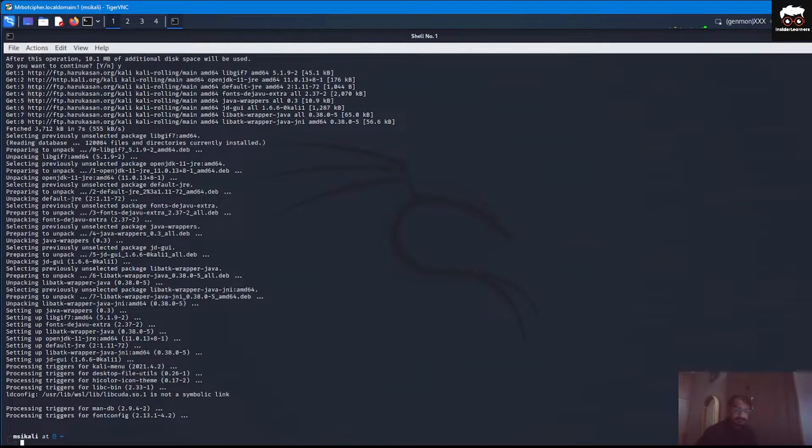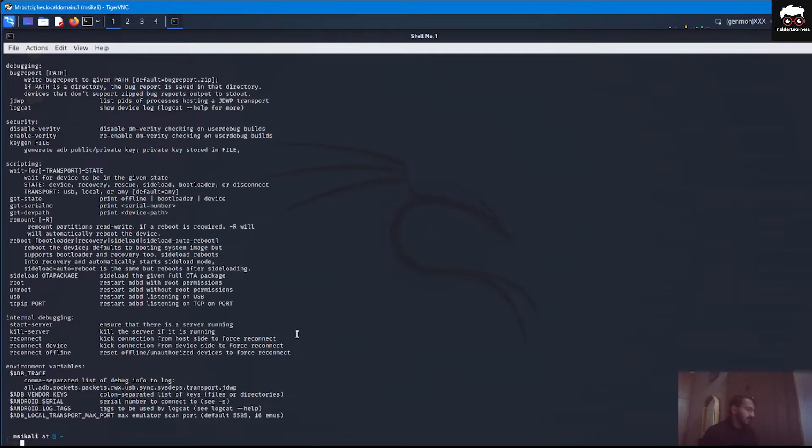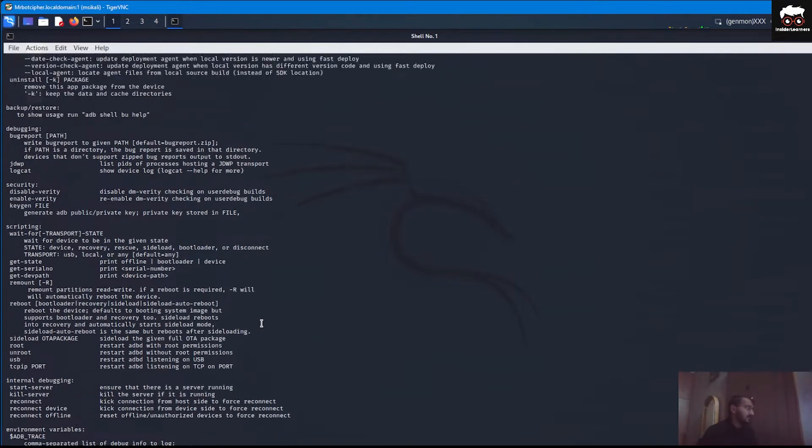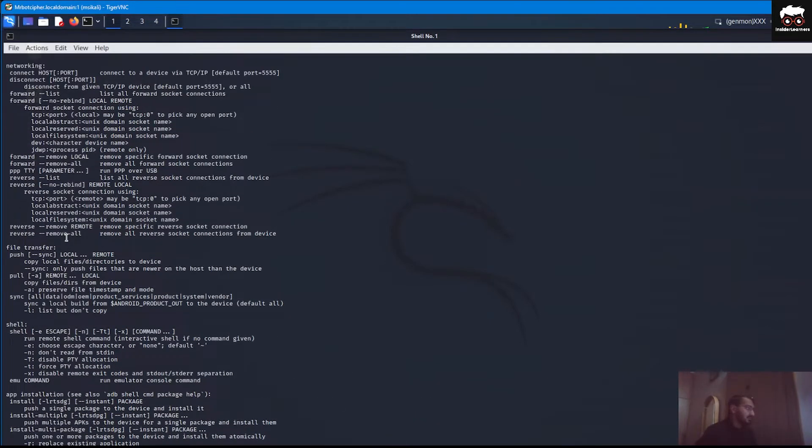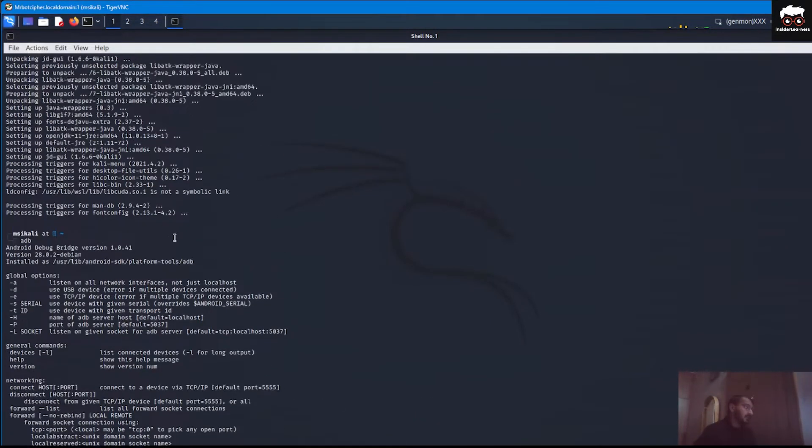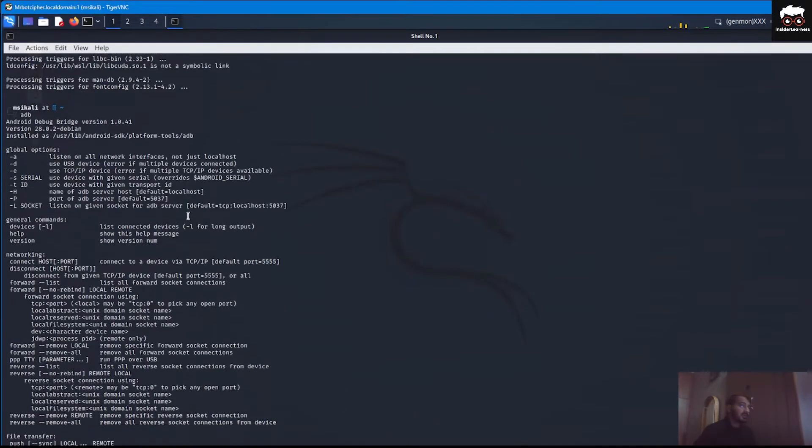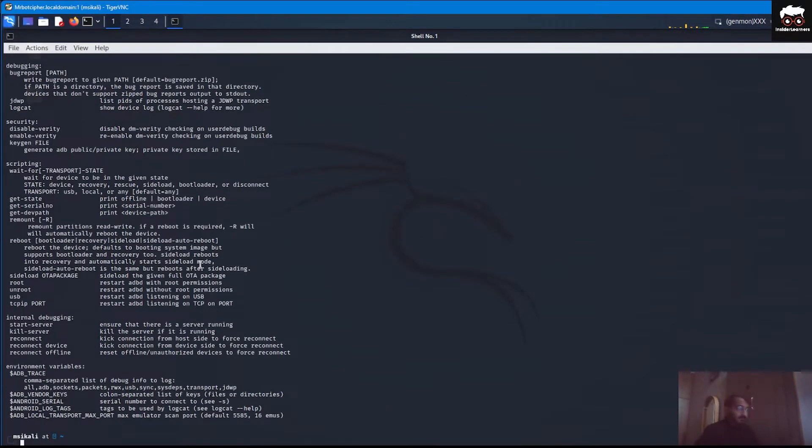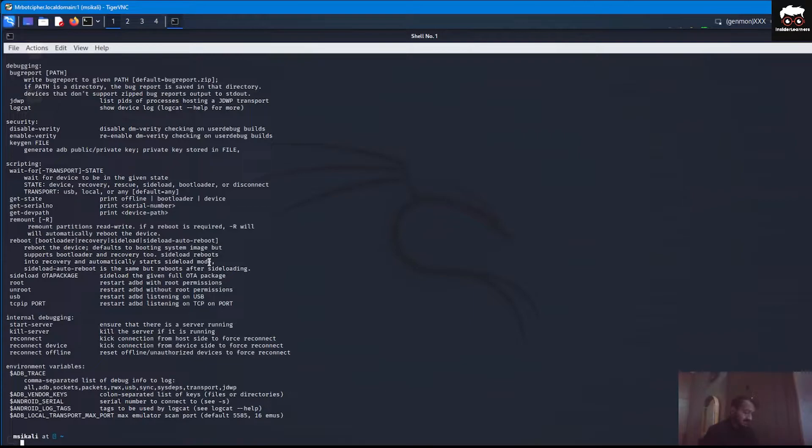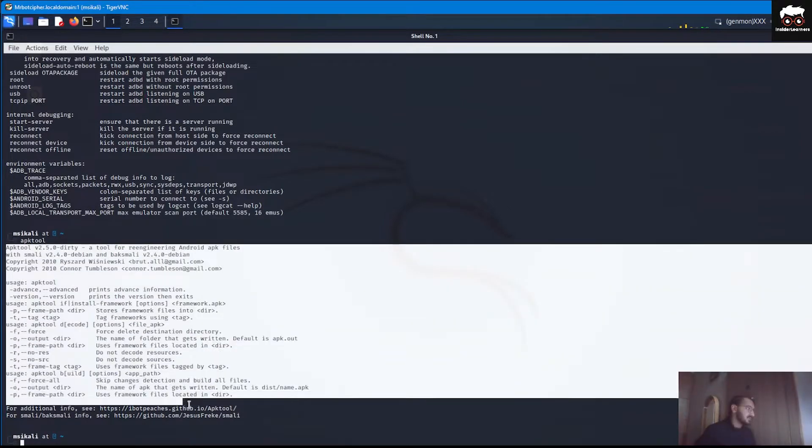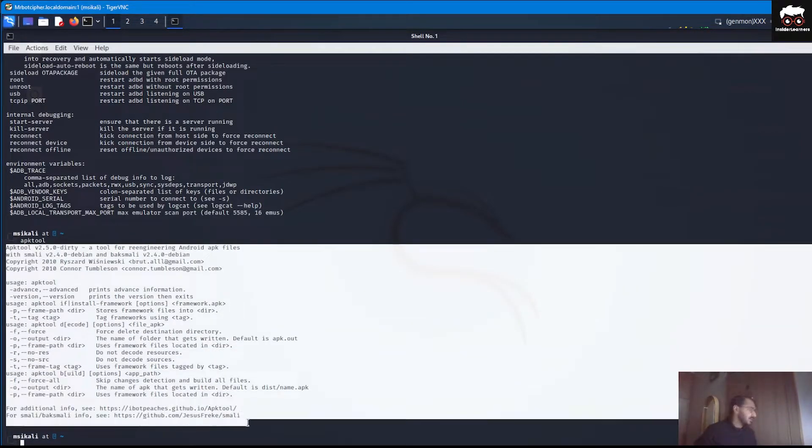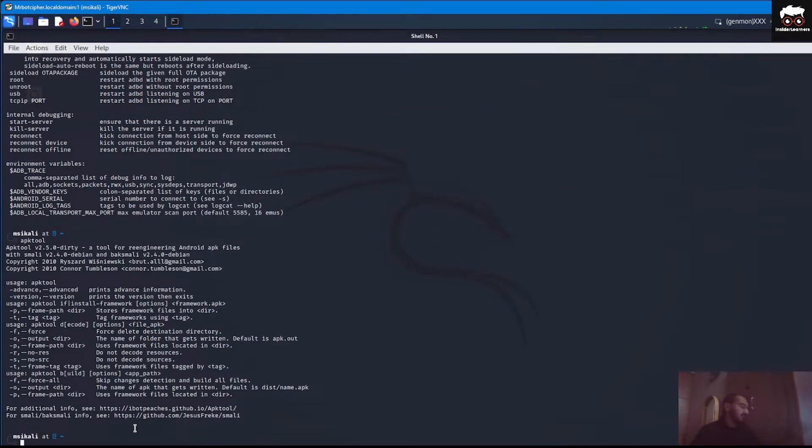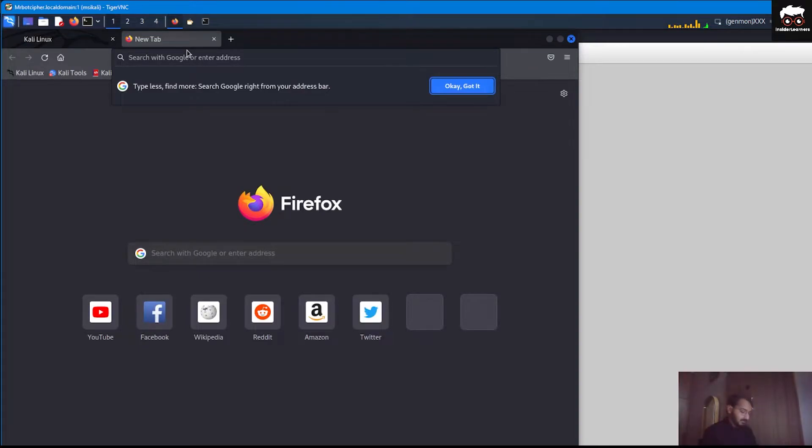If we go with commands like adb, you can see all the parameters which are required to connect any Android device with your Kali operating system. If we check if our APK tool is installed or not, then just type a command apk tool and you will be seeing all the options which are provided by the APK tool software.